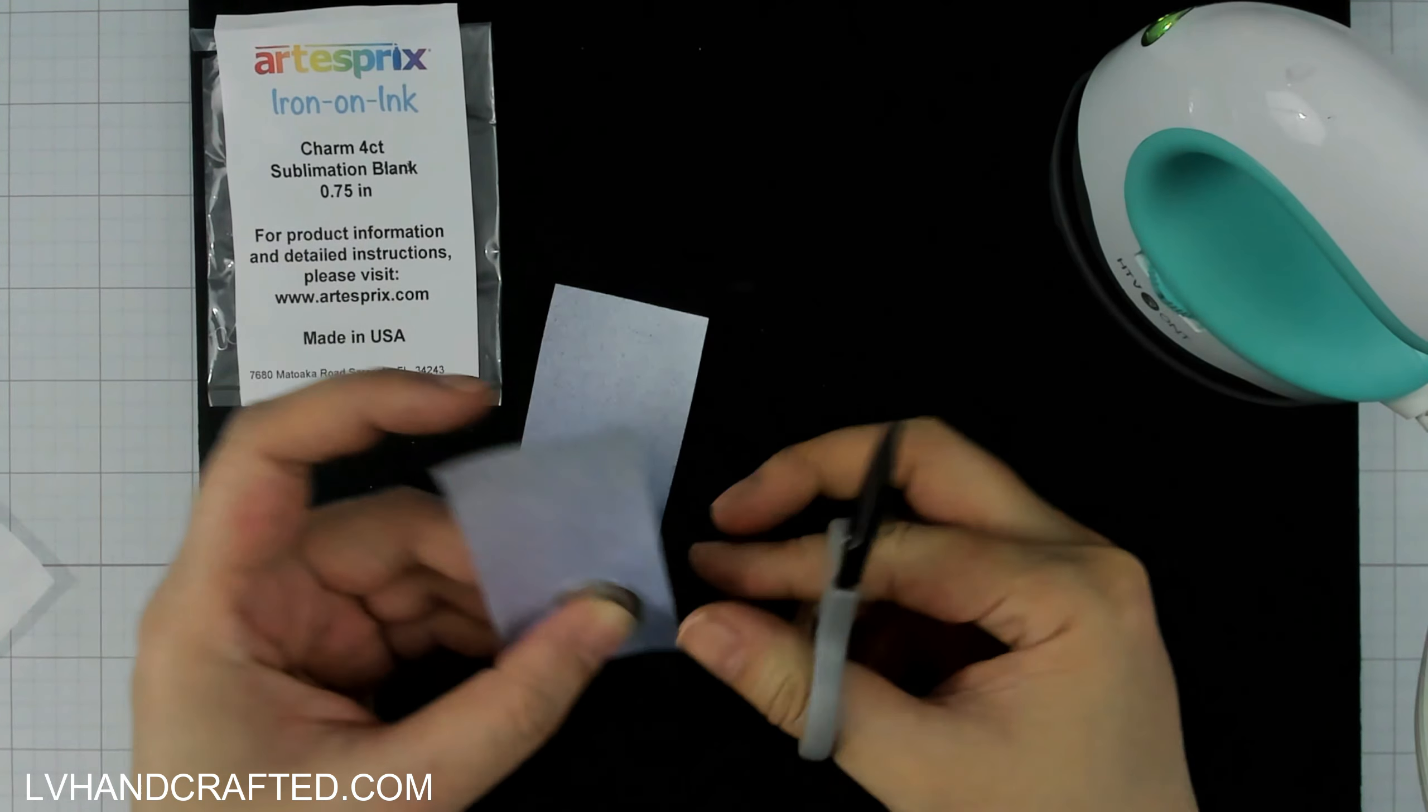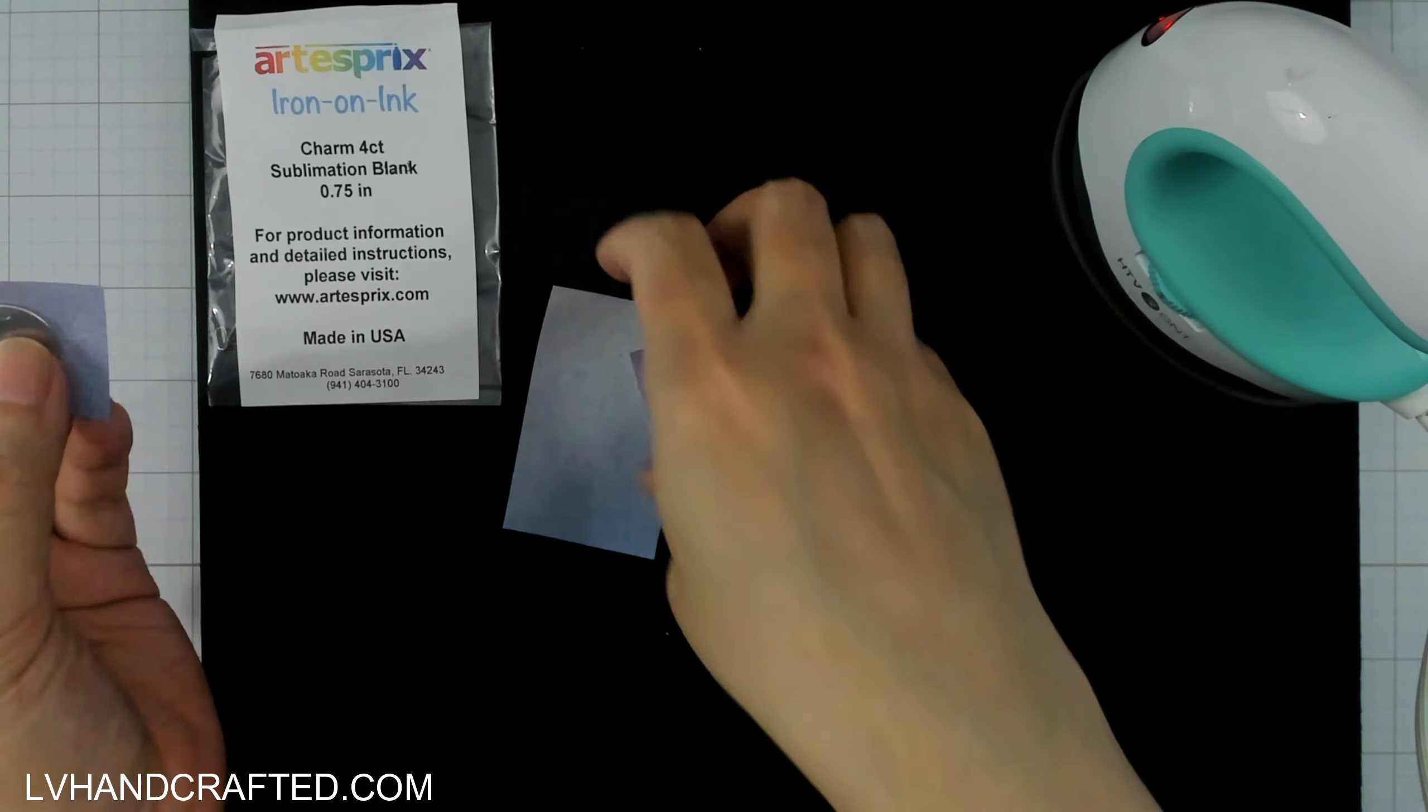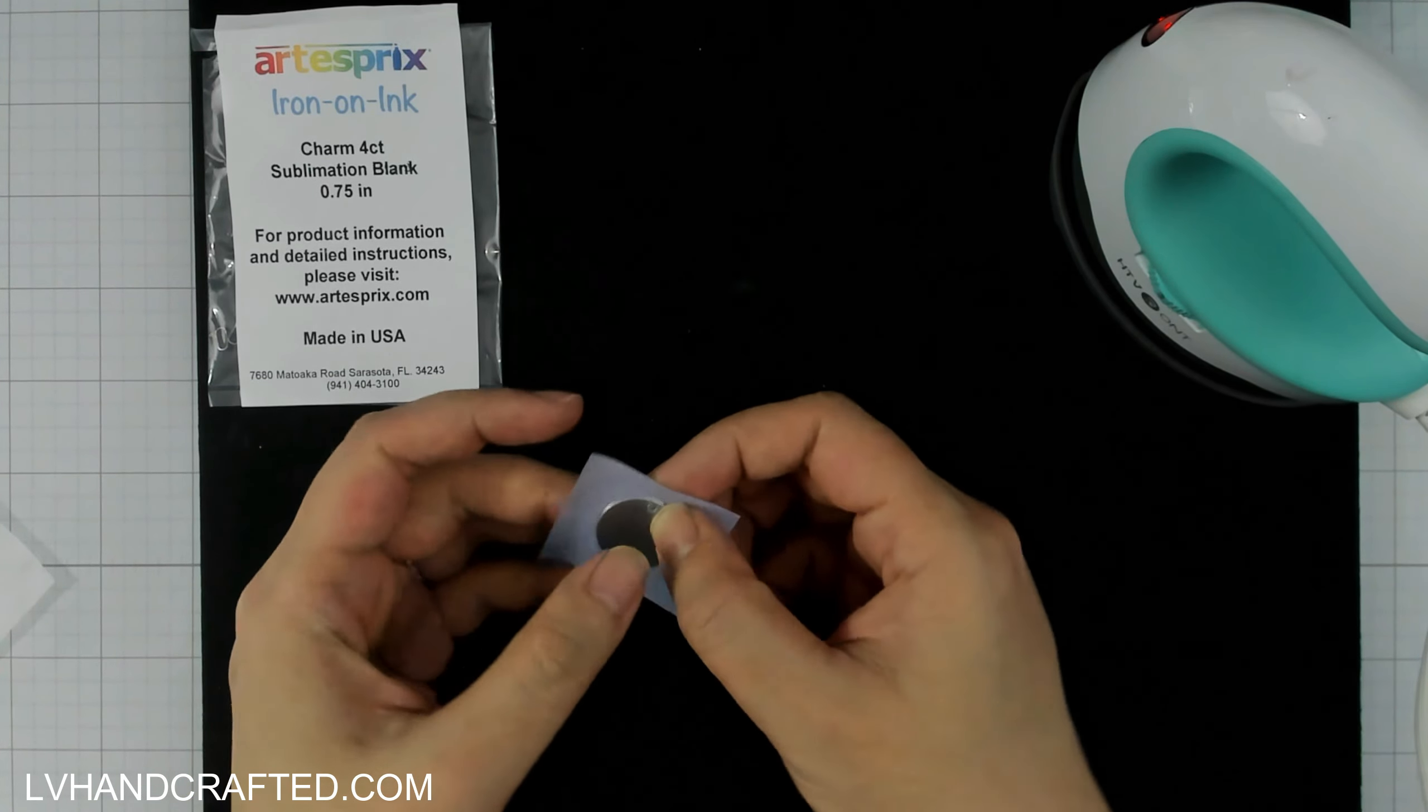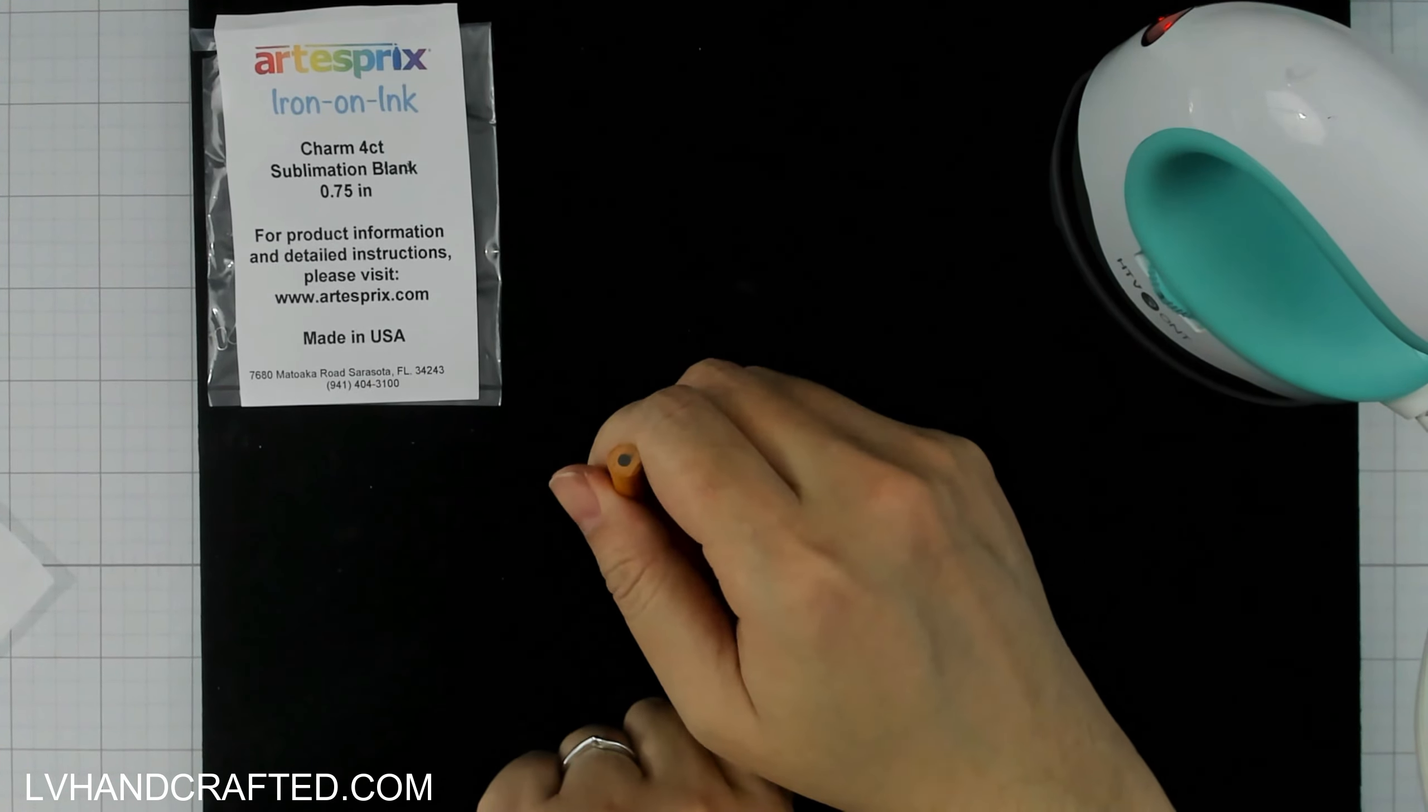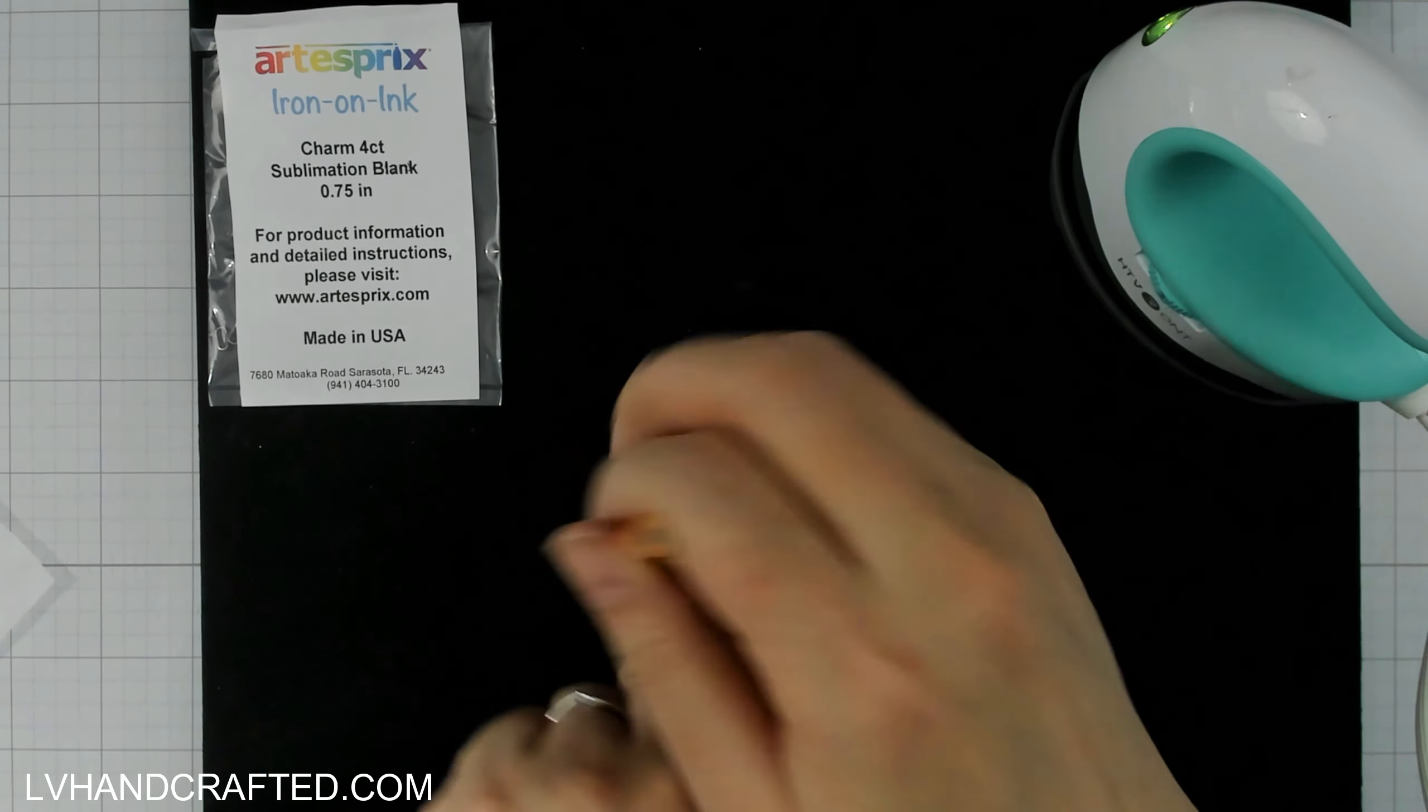I don't want too much of a background because there's sublimation where you see color. That's all sublimation ink that has been airbrushed onto this copy paper. So what I want to do is just trim off the excess so that I don't get a lot of ink transferring to places that I don't want it to go.